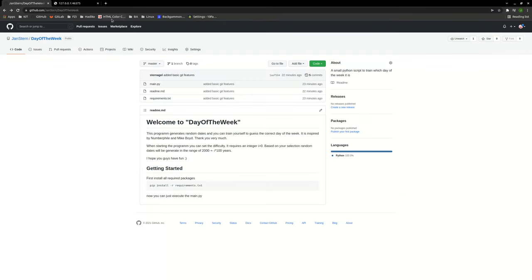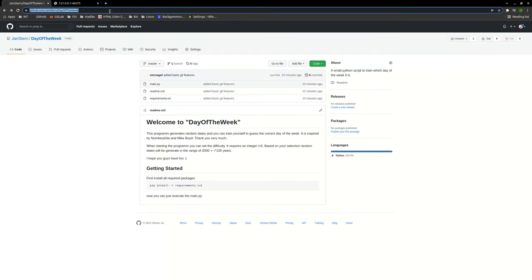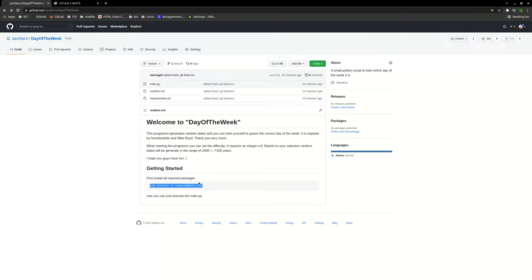This right here is the git repo to do so. Just check it out how it works. It's just basic Python.